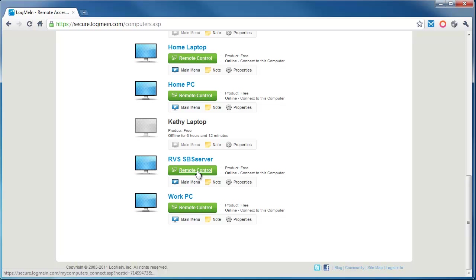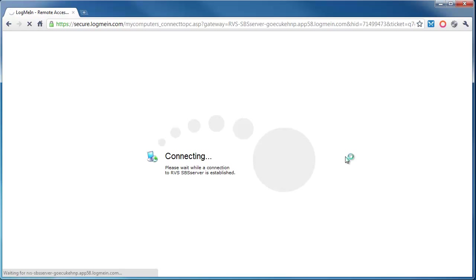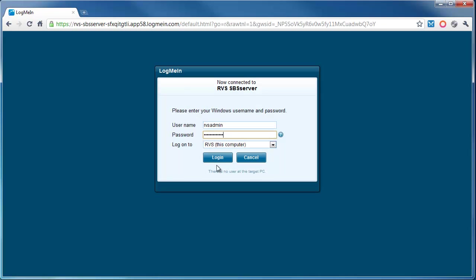What we'll do is pick on this one here. This is a server that I look after, so if I click on Remote Control, it starts to connect to that PC, server, Mac, whatever it may be.